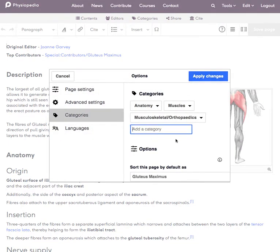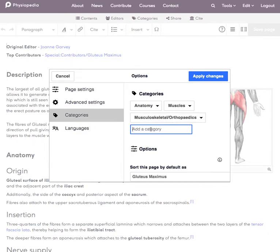In the pop-up box you can select all the categories that you would like to apply to this page. I can see that it's already in anatomy, muscles, and this category, but I can't see it's in the hip category.